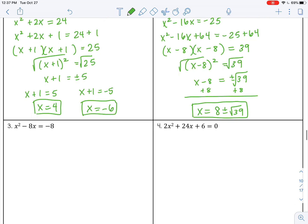Number 3: step 1 is already done for us, so our c has already moved. Let's take our b, half it and square it. It's going to be 16, so I'm going to add that to both sides.